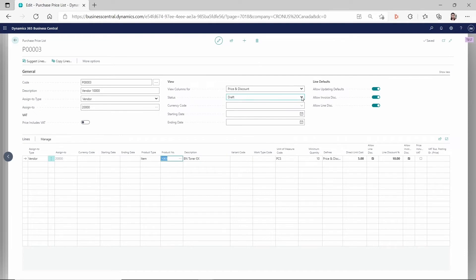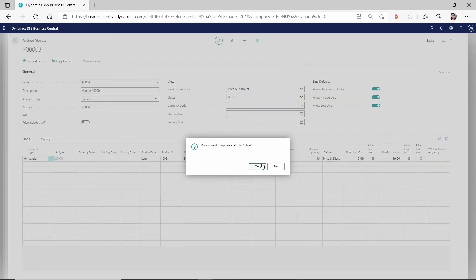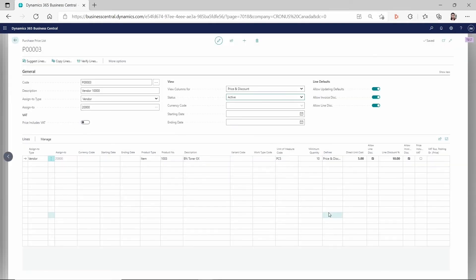So now, let's change it to active. Let's see how this works.